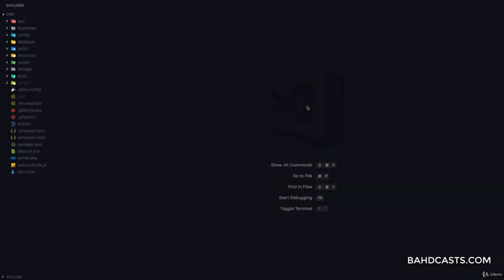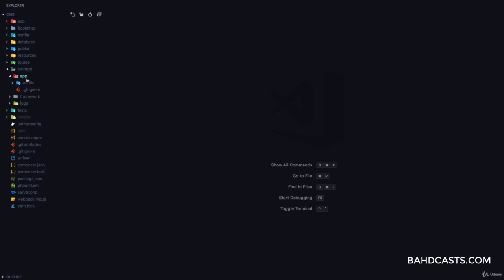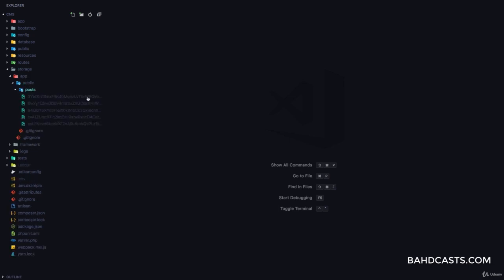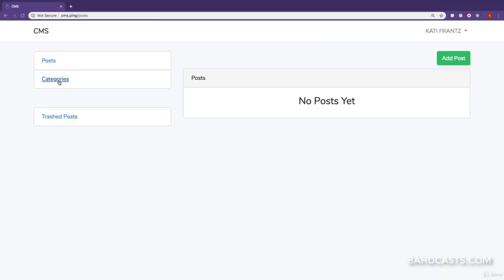All right guys, welcome back. In this very short lesson, I want to show you something. If you check out the storage app public post folder, you can see that we have images in that folder, but in our application, we've deleted our post.